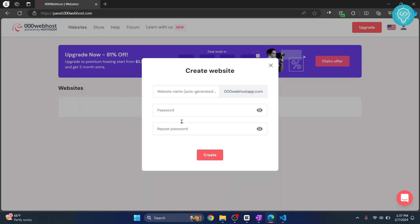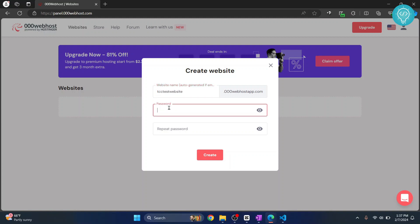Click start now and let's enter a name here. So we have not purchased any domain name here, but we are using 000webhost itself so we can only change the front part. Let's say we want to write CodeCityTest website and enter a password.